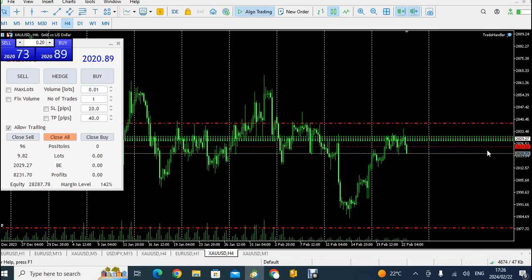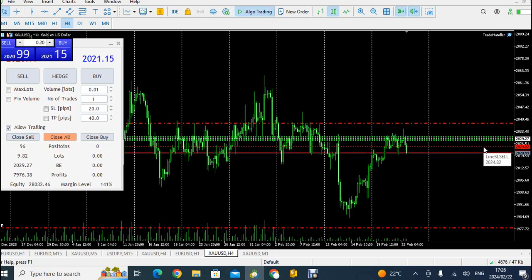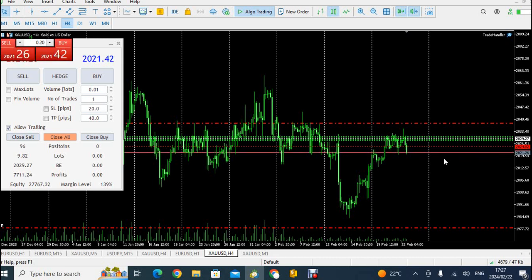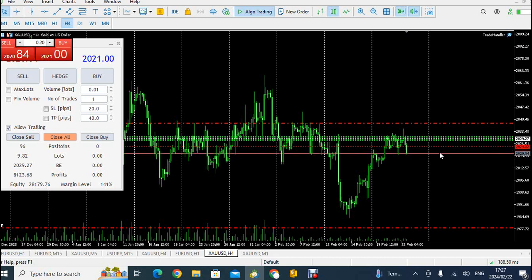As you can see, a red line now appears — that is the trailing stop for all 96 trades. All 96 trades are now trailing 40 pips away from the current market price, which means we have locked in our profits. If the market comes back to 2024.82, all of our trades will be closed.